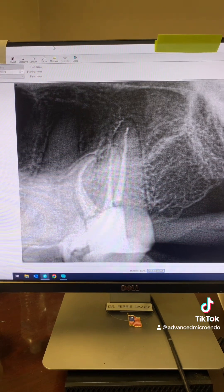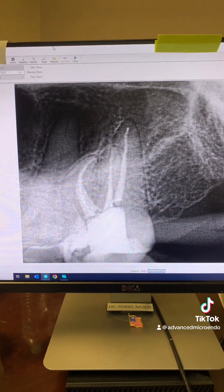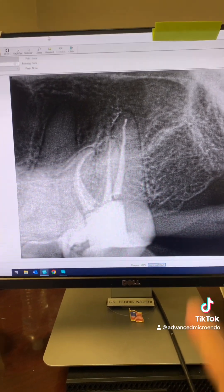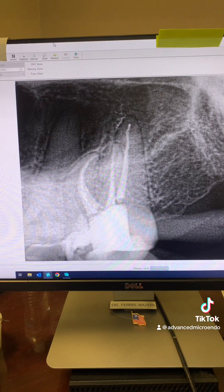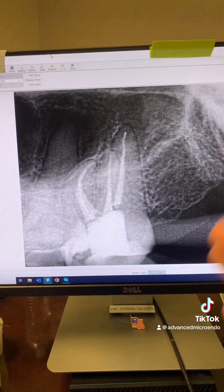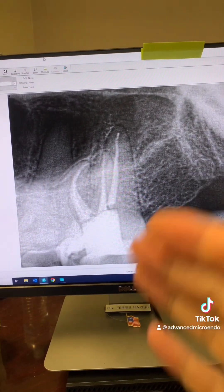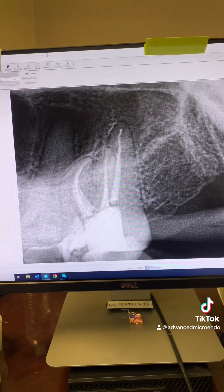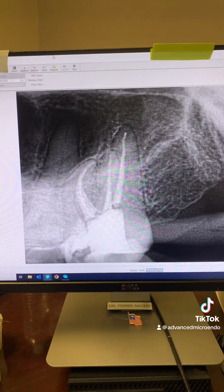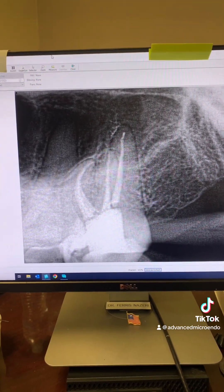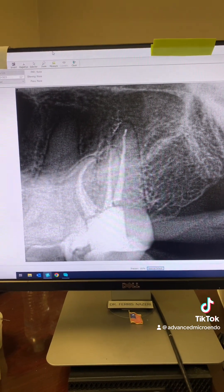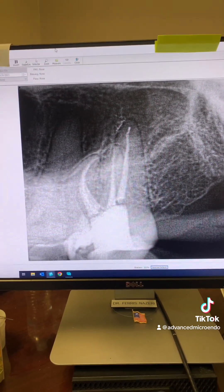I feel bad for the general dentist who's going to have to work on this tooth, build it up, and crown it. Because the patient really had a hard time. This root canal took me about 40 minutes to do from start to finish. If the general dentist had attempted this root canal, it would have been a nightmare — not only for the general dentist, but also for the patient. It would have probably taken four, five, six hours.